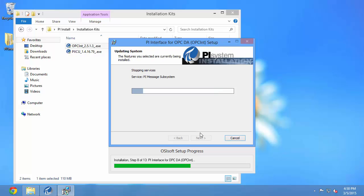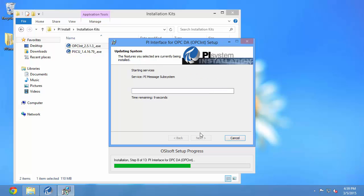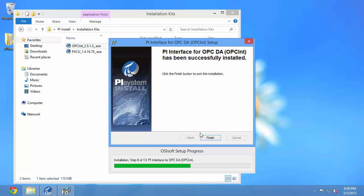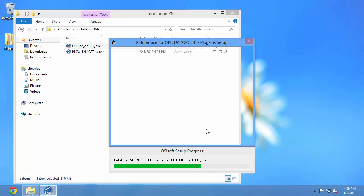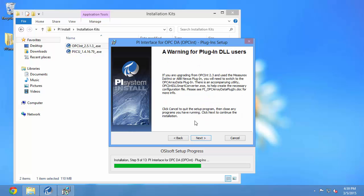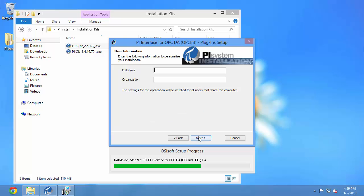Now we're installing the PI Interface for OPC DA. You'll notice here that the same thing applies. Some existing PI services are going to be stopped during the installation. So again make sure that you're doing this when it's OK to stop these components such as PI Interfaces. You might want to wait until you have downtime for this installation.